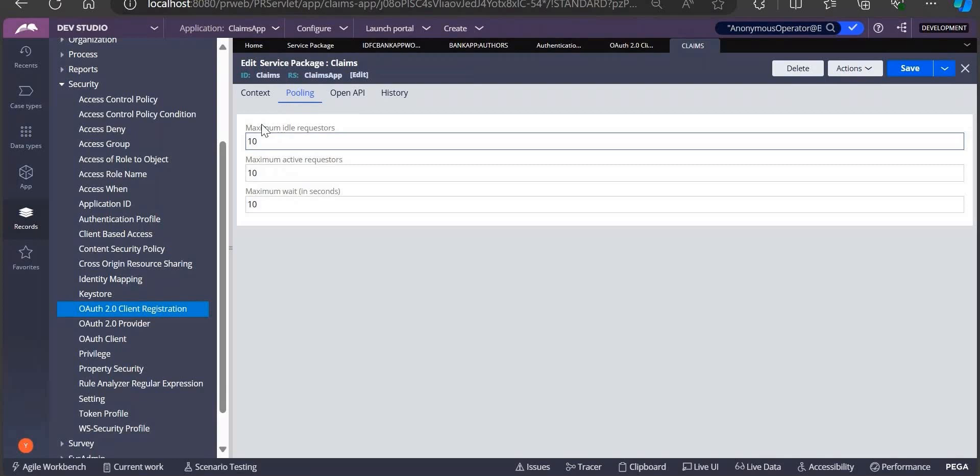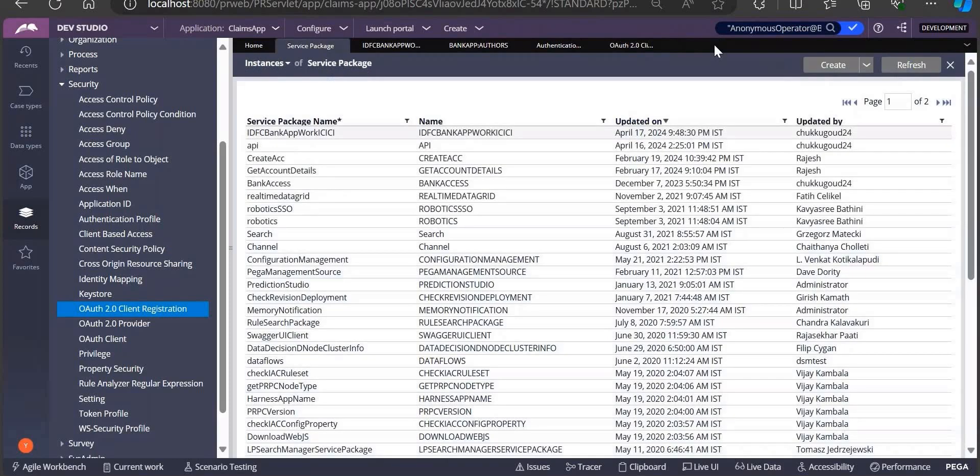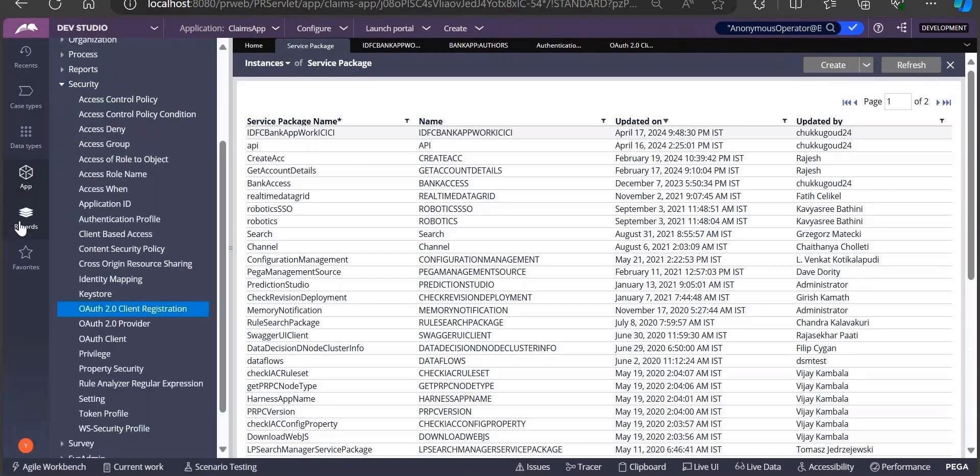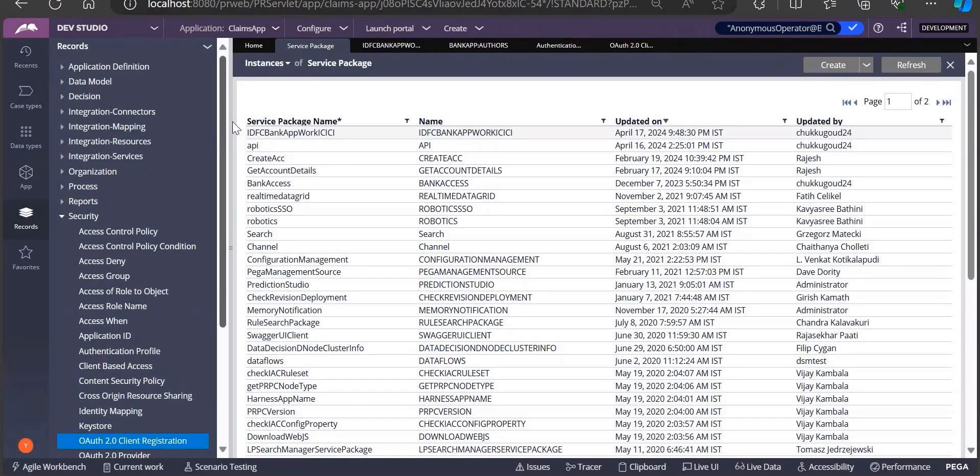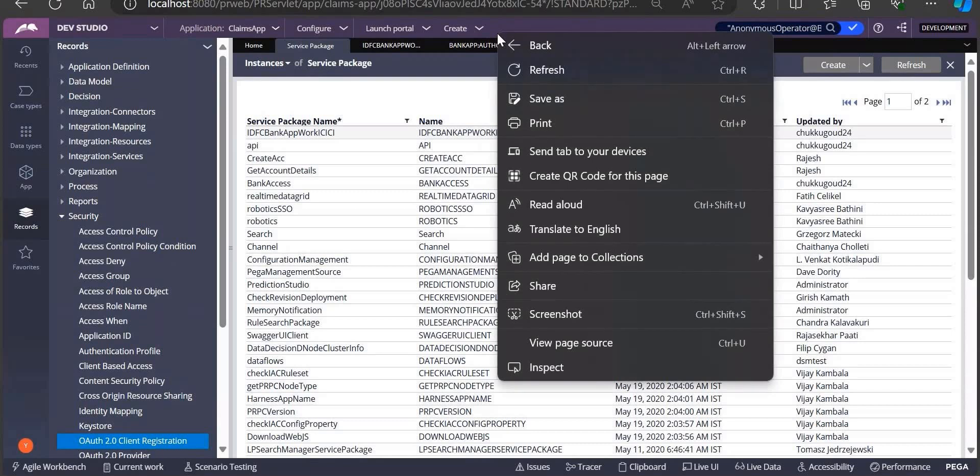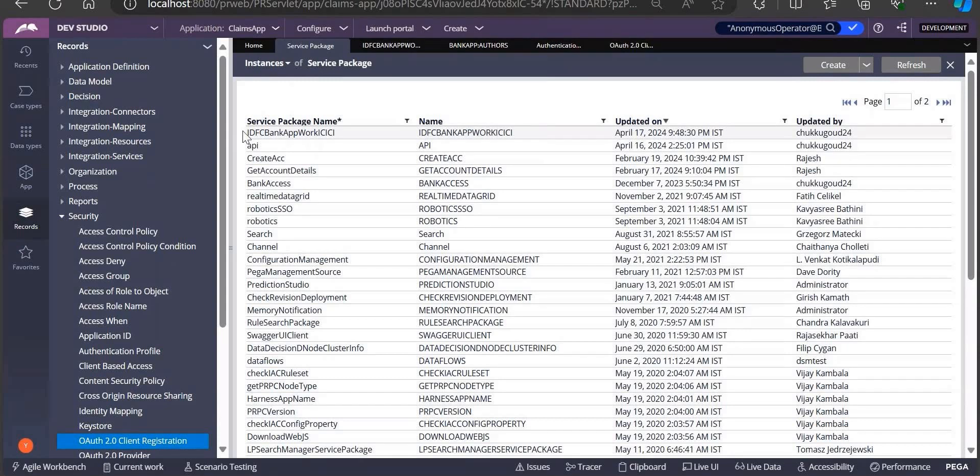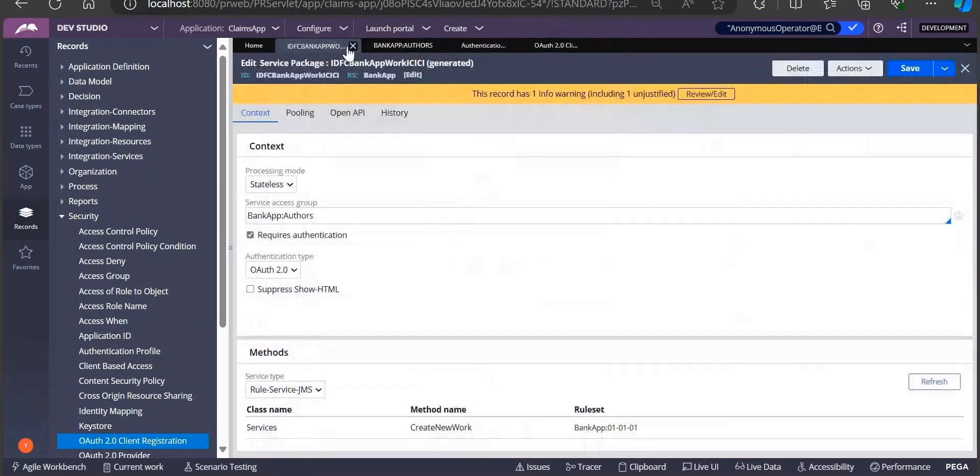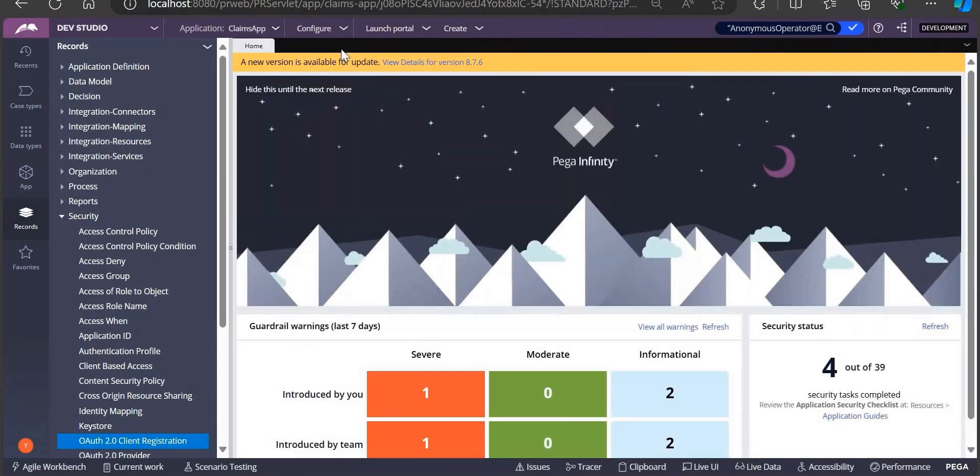This is all about service package. Once service package is created, now it's time to create service rule. It's better to have one integration class, but it's optional - not necessary every time. Service package is created, let's go to service REST. Service REST will be available under records, service, integration services, service REST.